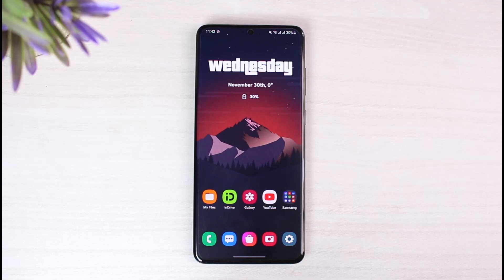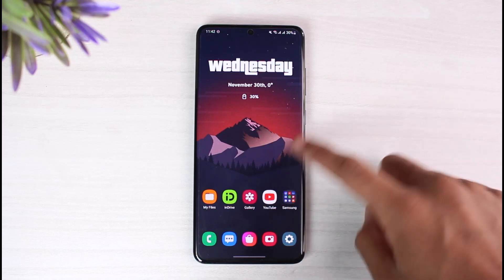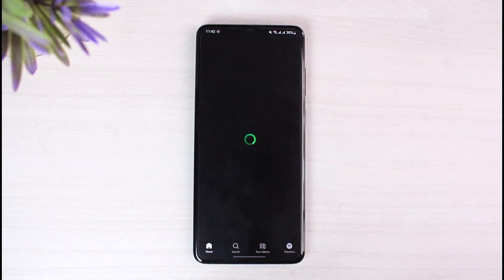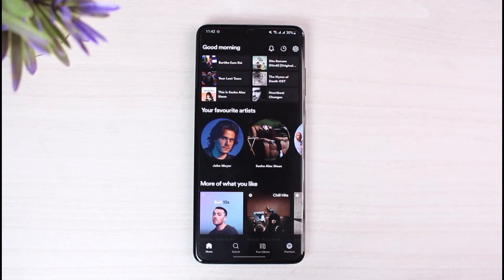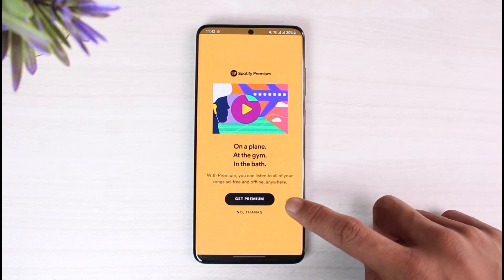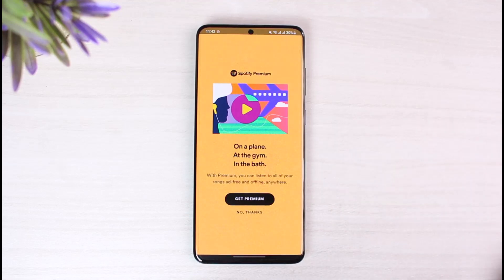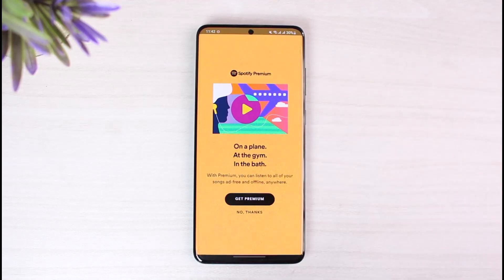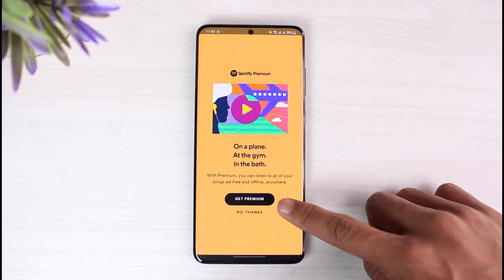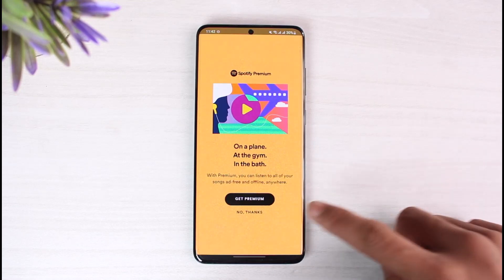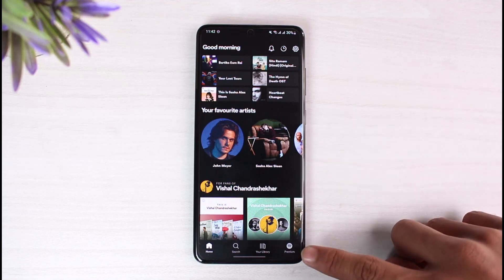In order to get Spotify Premium, it's very simple. Just go to your Spotify app first. Currently I have a free account, and if I want to upgrade to premium, you have to tap on the premium option. By default, whenever you have a free account, it will automatically give you a pop-up for Spotify Premium and you can tap on the 'Get Premium' button. If not, tap on the premium icon from the bottom right corner.